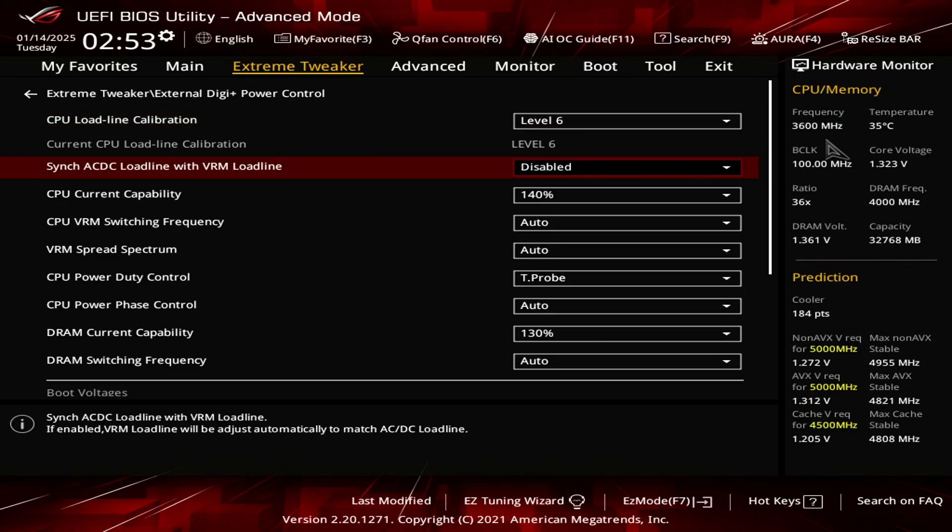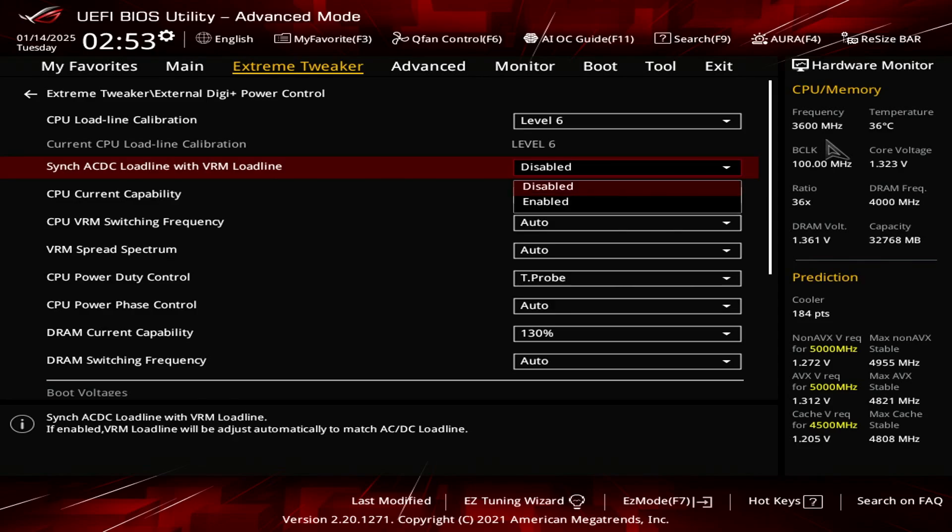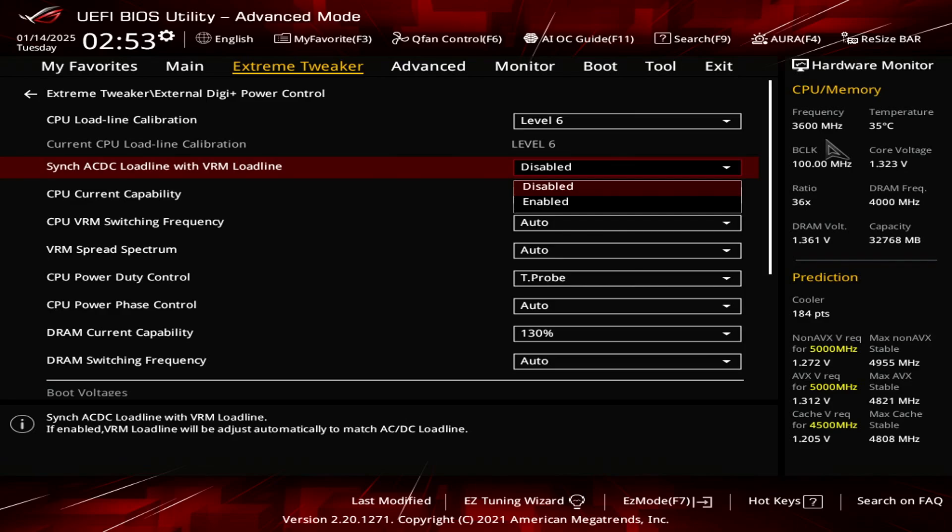Now for the sync AC DC load line with VRM load line, you want to set this option to disable. There are two options, disabled and enabled. I set it to disable because I like to lock down my overclock. I like to manually configure everything. I tell the BIOS what I want and not the BIOS telling me or guessing what my CPU needs, right? So again, this setting correlates with a setting in a different screen. I'm going to show you that momentarily. But you want to set that to disable.